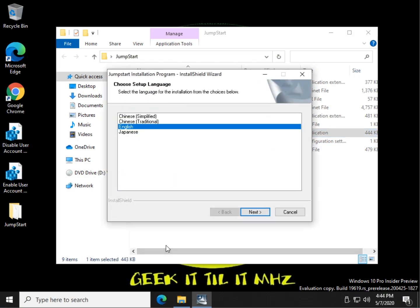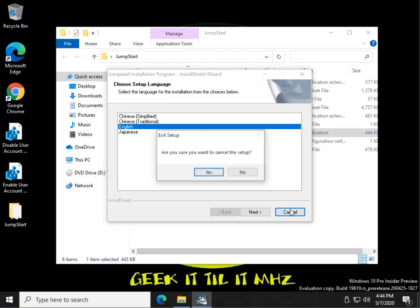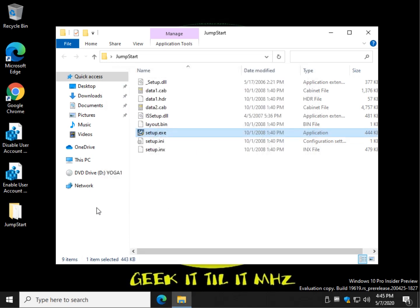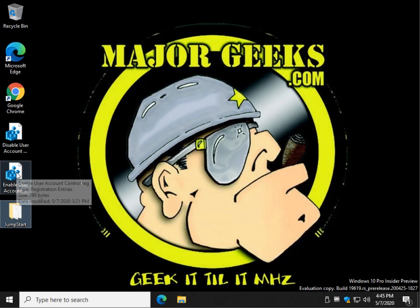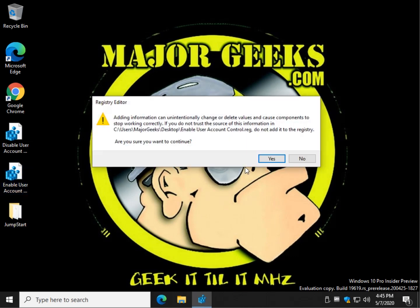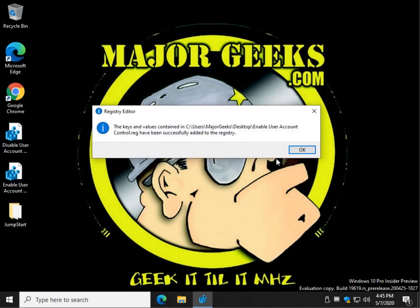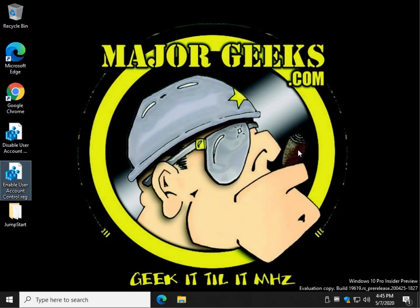There you go. So now what I'm going to do, as I mentioned, is double click enable so that it's back on. And again, be sure you reboot. Piece of cake, right?